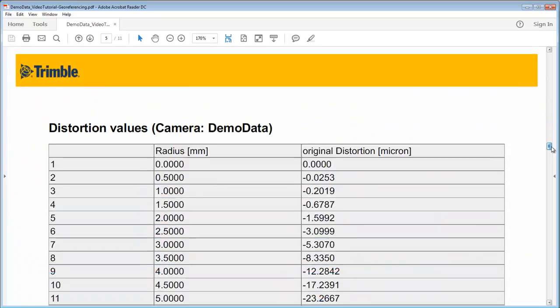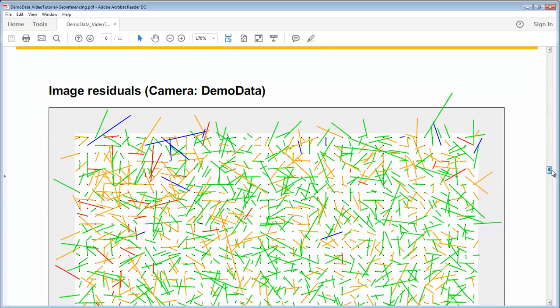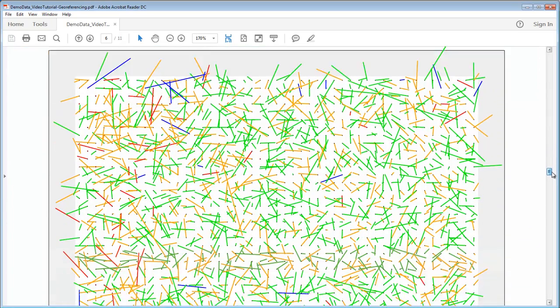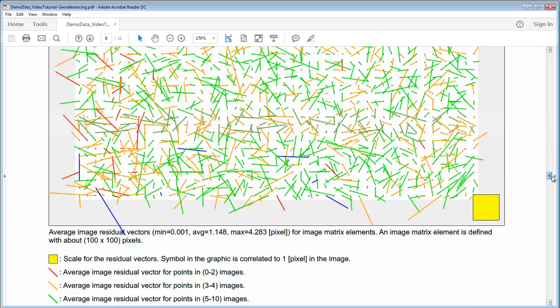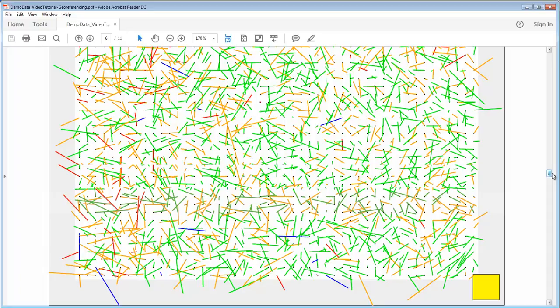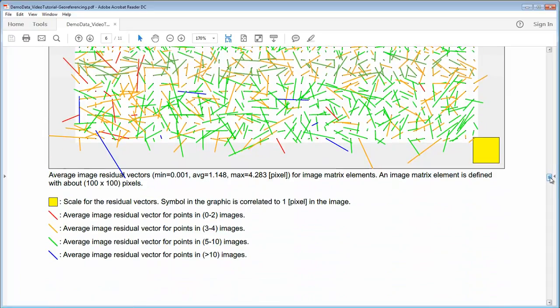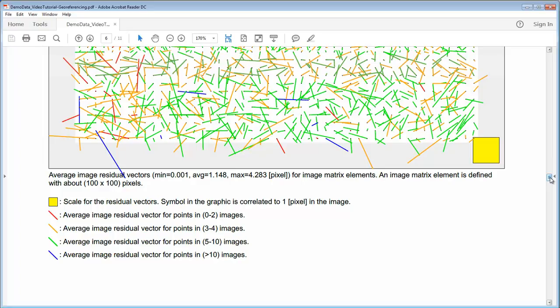Additionally also we have then the image residuals for the camera itself. Typically we should see no systematic effects. It should be like a more noisy image having here values that are going into all different locations. If all our distortions would point in one direction or if you would see some circular shapes or some patch shapes, then this would indicate that something is wrong with our camera sensor.